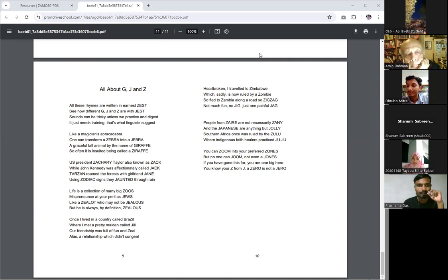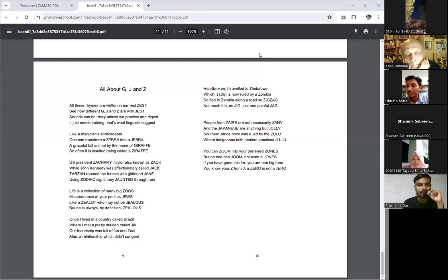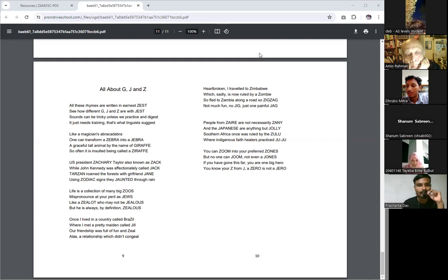A magician's abracadabra can transform a zebra into a zebra, a graceful tall animal by the name of giraffe. So often it is insulted being called a giraffe.